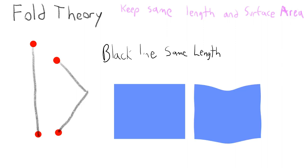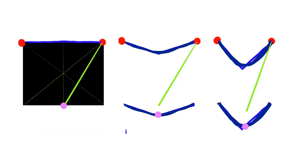In order to draw, you need to get a basic understanding of fold theory, and that is you have to keep the surface area and the length of fabric the same.